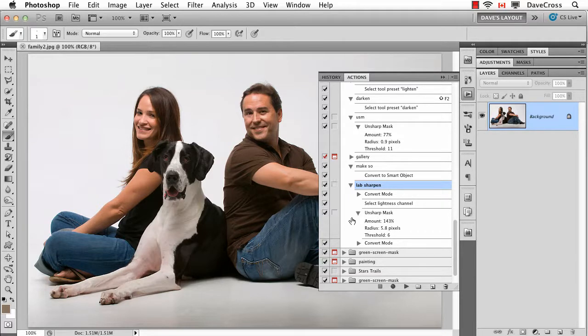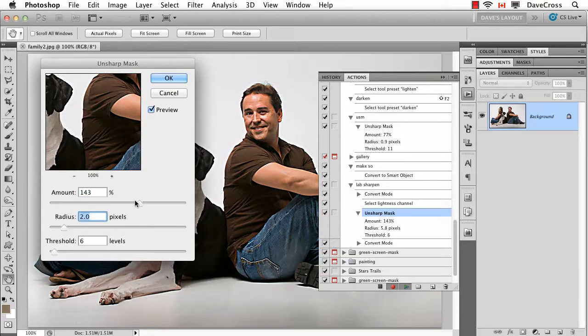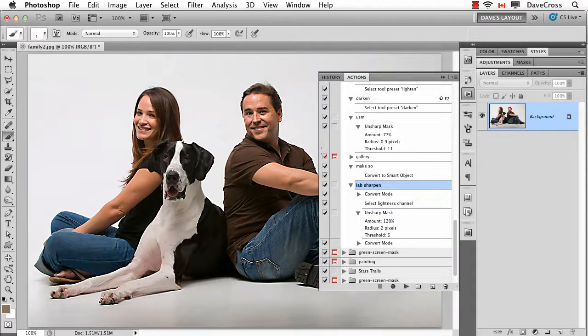So the other option is a little more permanent because you're going to actually change these settings. All you do is double-click on that step. When you do, it opens the unsharp mask filter. You change the settings to whatever you want and you click OK. That means from now on, these are the new settings for that filter. So any action that you either create or download from somewhere — if you're not happy with the settings in one step — just double-click on that step and you can change the settings. That becomes the new settings from now on.